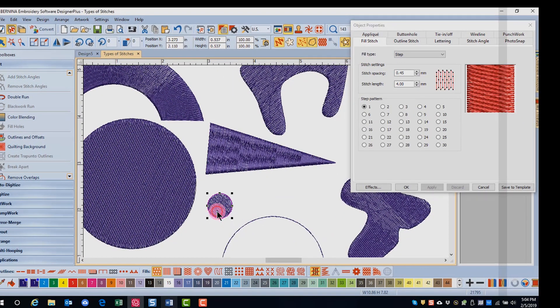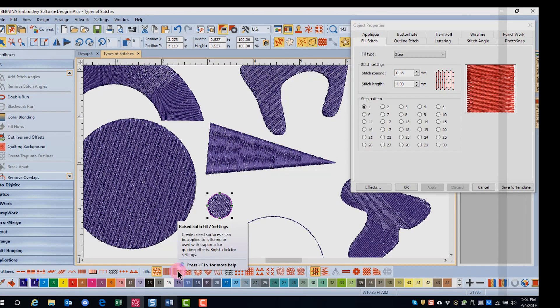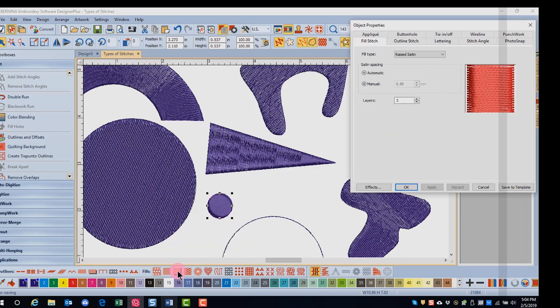Raised satin creates multiple layers of satin stitching. You can apply raised satin through the icon in the stitch bar or through object properties.